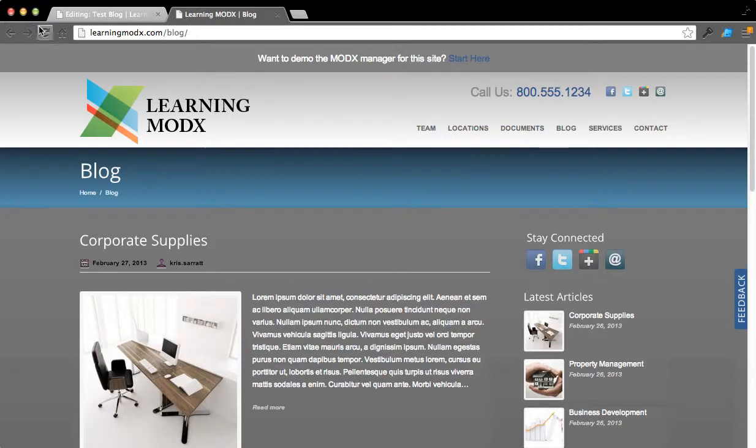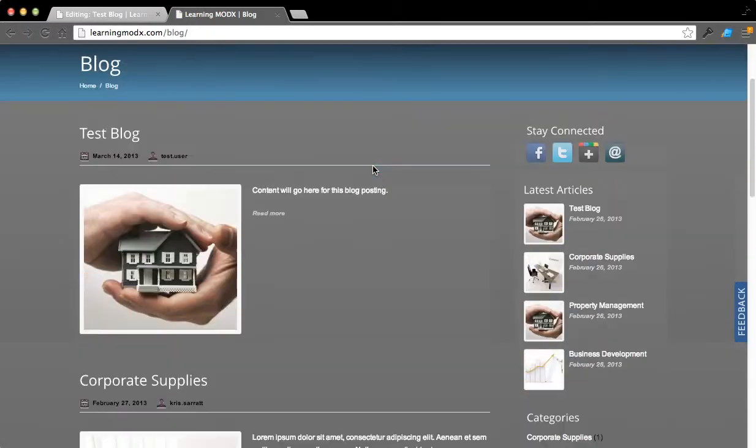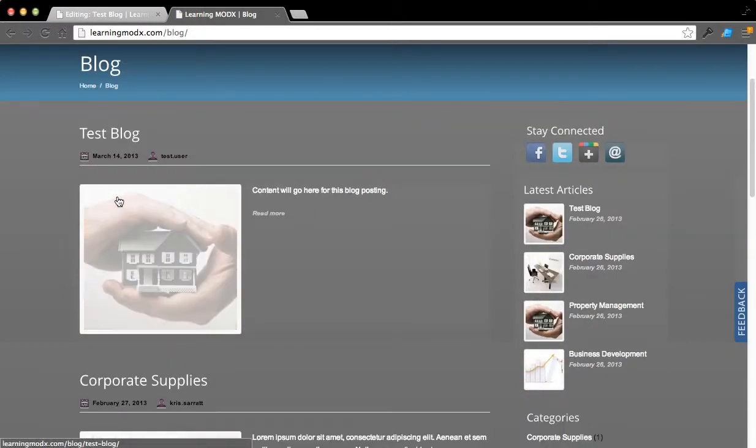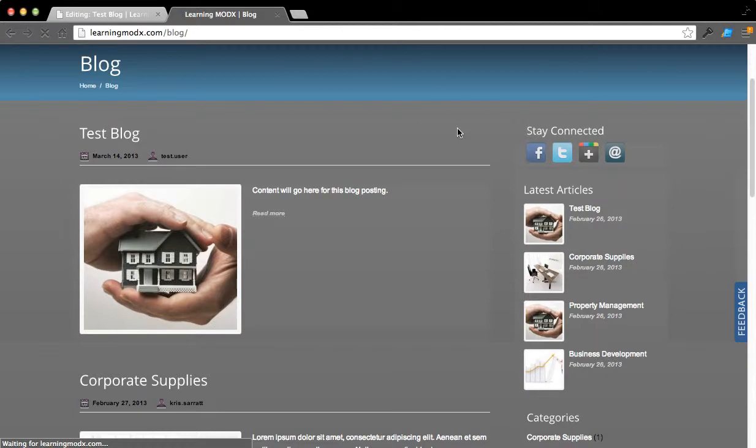If we come over here and we click Refresh on our blog section of our website, we should see Test Blog. Here's the test user name, the date it was created, content, image, click Read More.